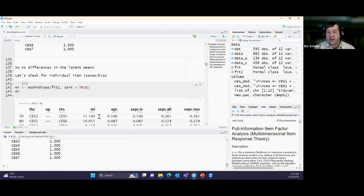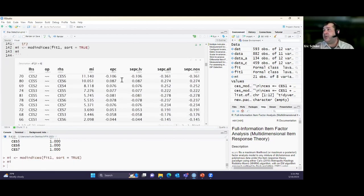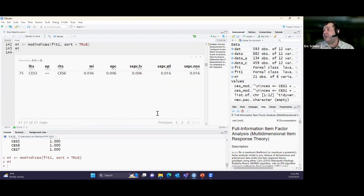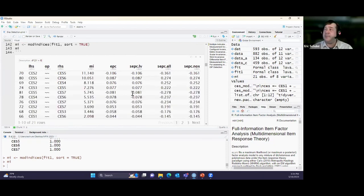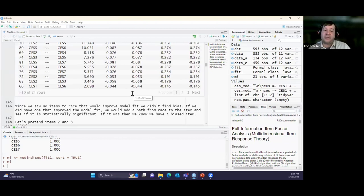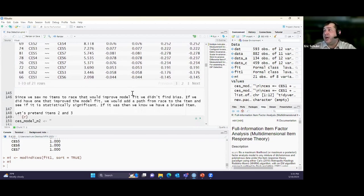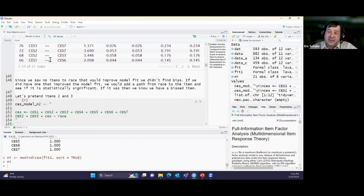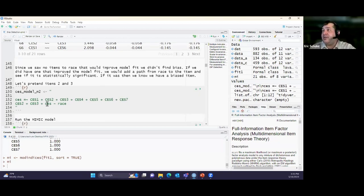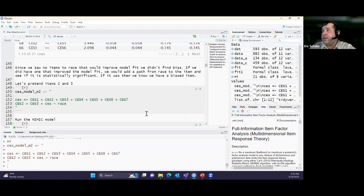If we did see race connected to an item via modification indices, we would add that path between the dummy-coded race variable and that item, then check if it's still statistically significant. If so, that's a potentially biased item to bring to the committee. As an example — let's pretend items two and three showed that: I would add them to the left-hand side of the equation and run the MIMIC model. If the item-on-race coefficient was significant (p < 0.05), that's a flag.